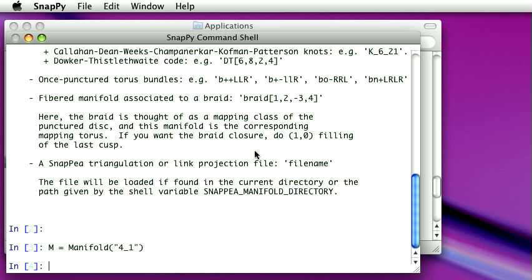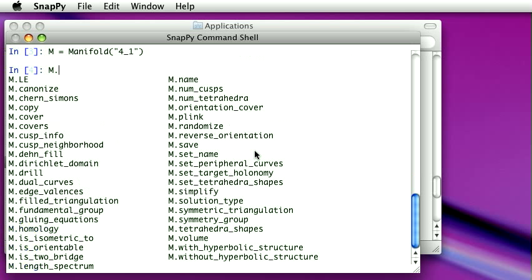So now we have apparently created a manifold. But again, one has the problem, what do you do next? So the second thing I'd like to show you is tab completion. This is the other key thing besides the question mark for using this program. So I just type M and I type a dot there, period, and then I hit tab.